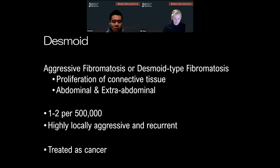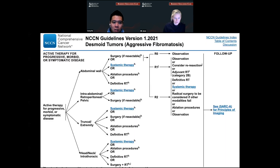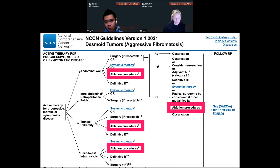The desmoid tumor is aggressive fibromatosis, highly locally aggressive and recurrent — treated as cancer. I'm bringing up the NCCN or National Comprehensive Cancer Network guidelines. A lot of insurance decisions are based on these guidelines. We had a jackpot in January 2021 — irreversible electroporation has become part of the NCCN guidelines, which is a tremendous gain for us and for the patients.